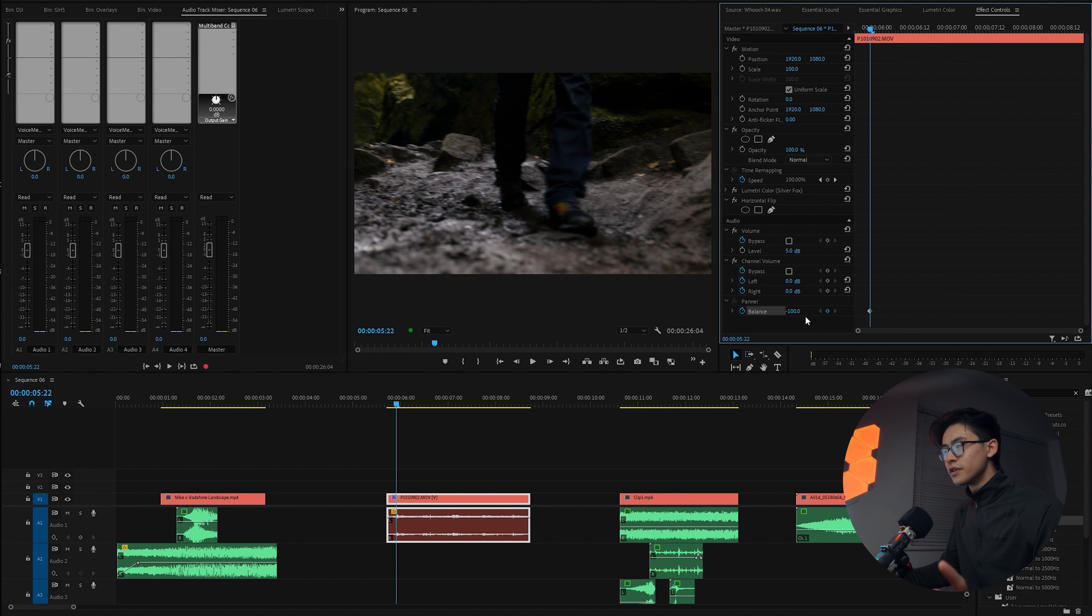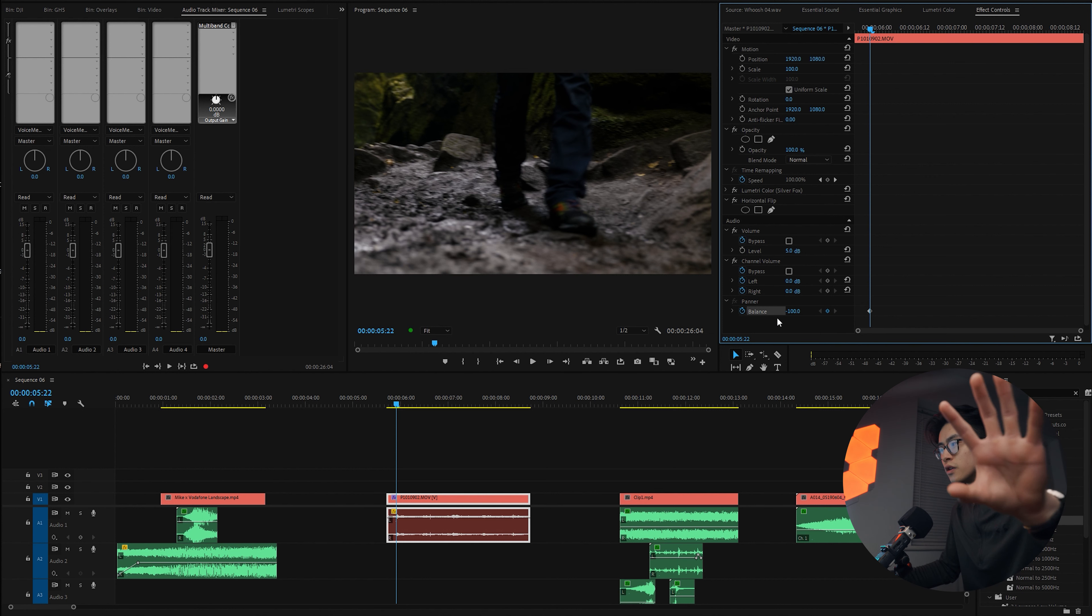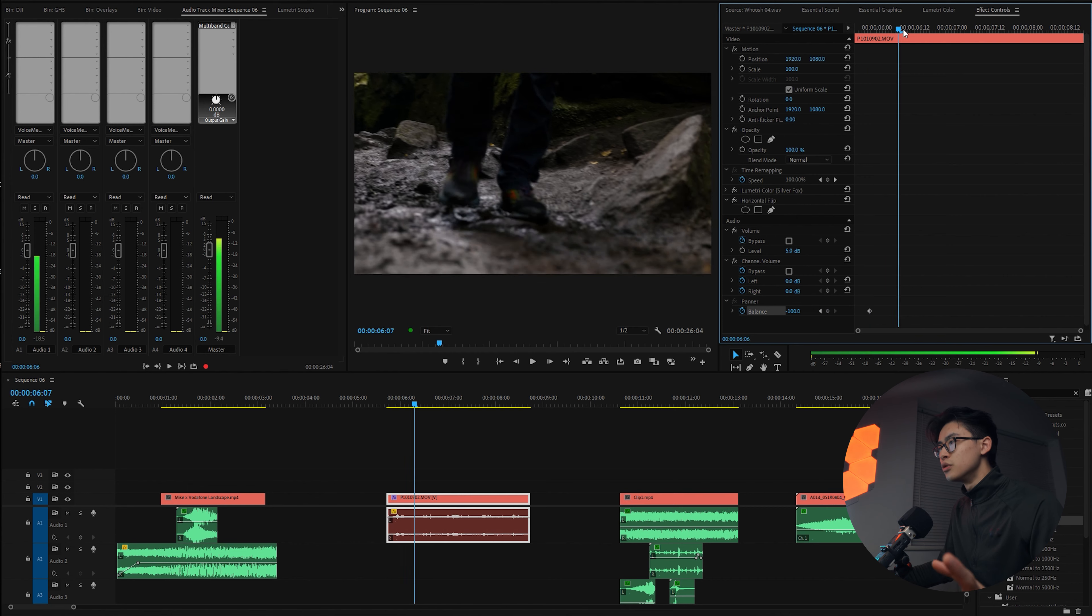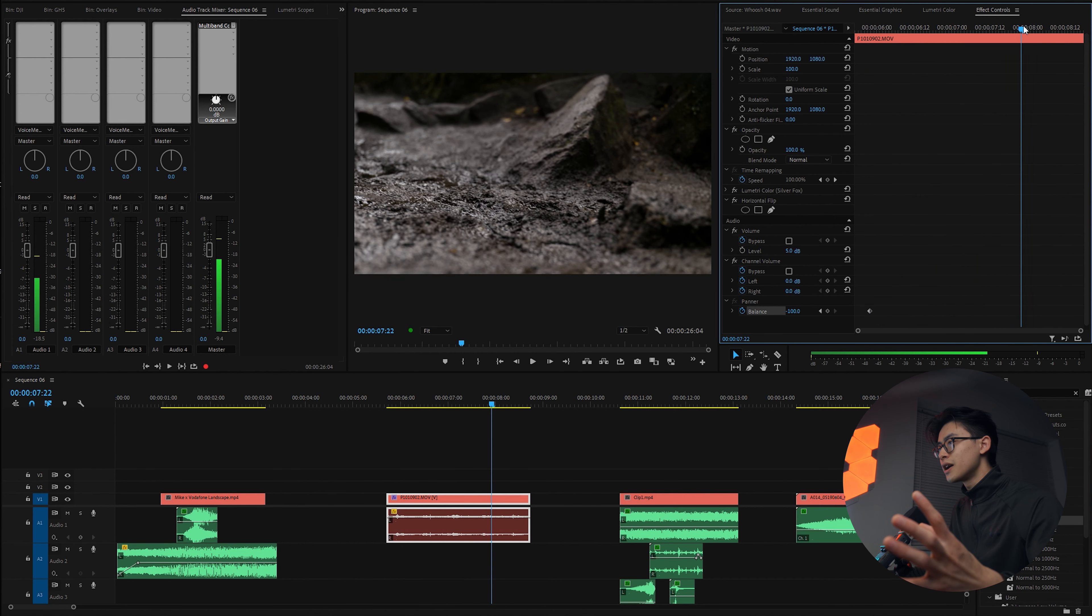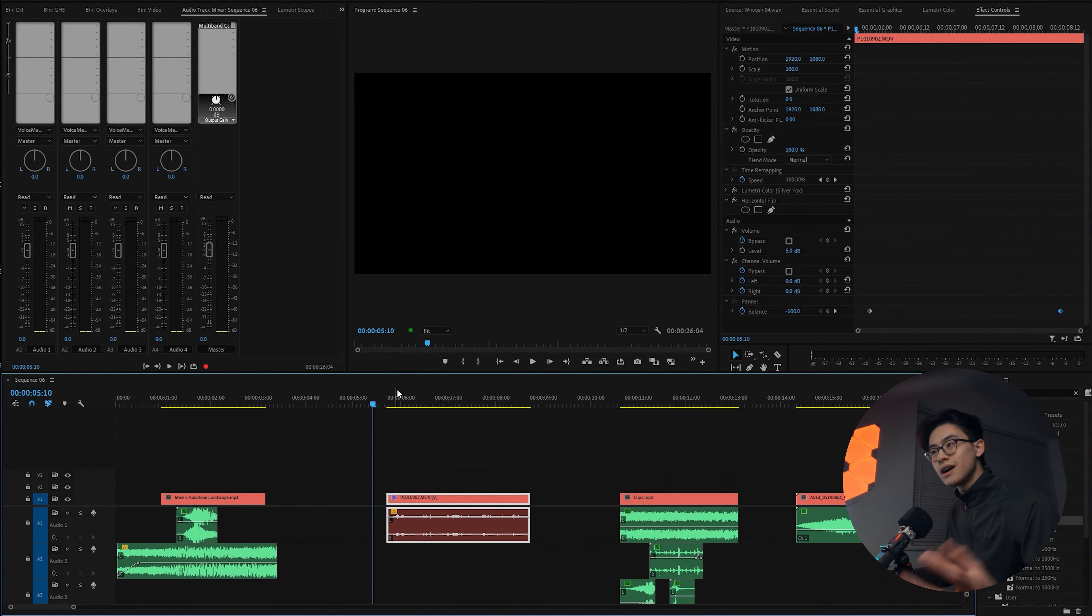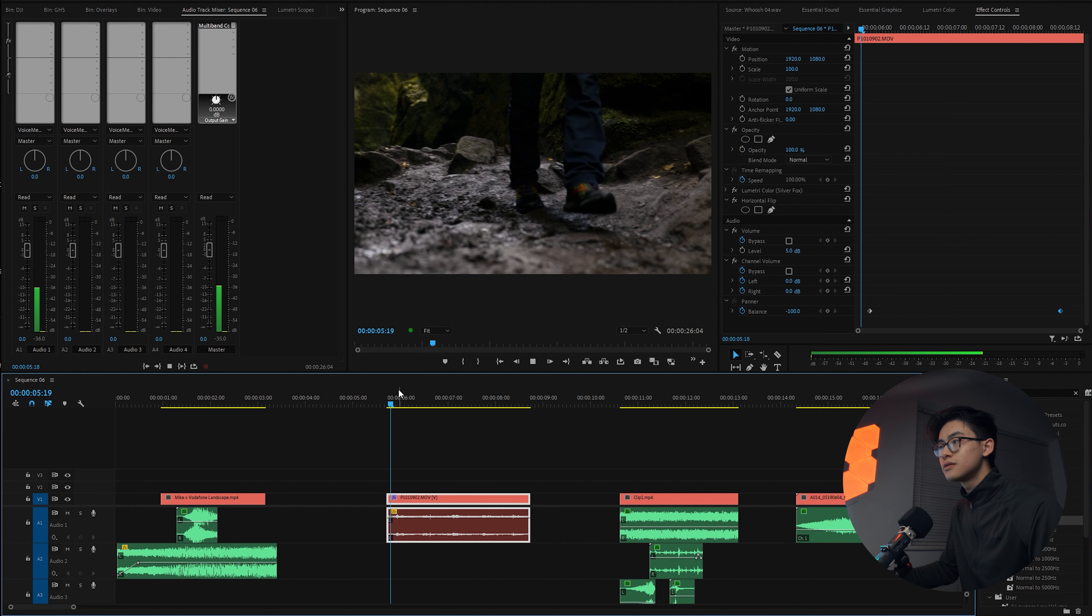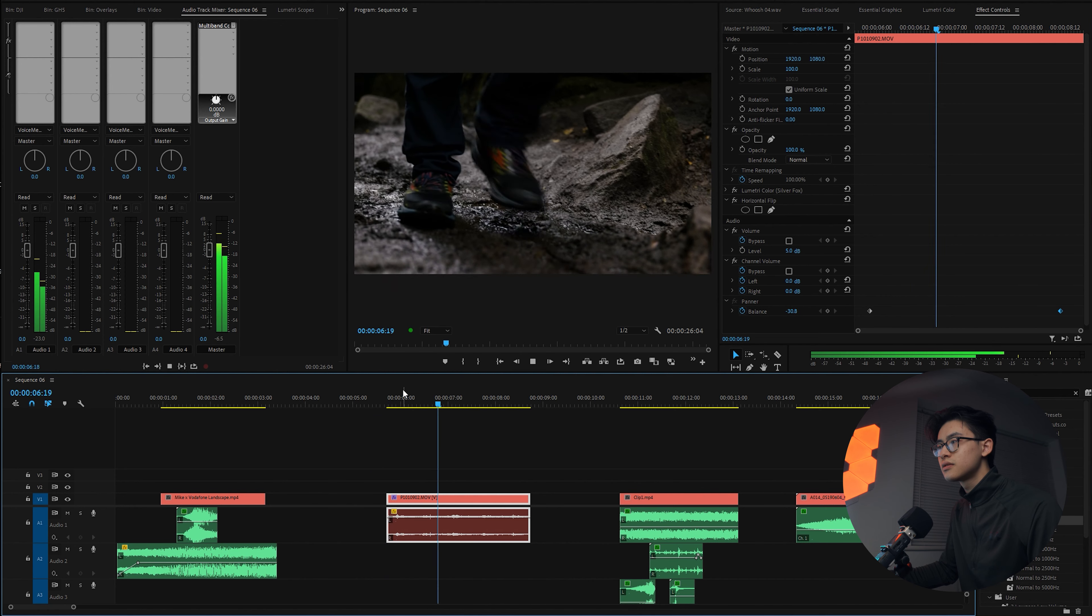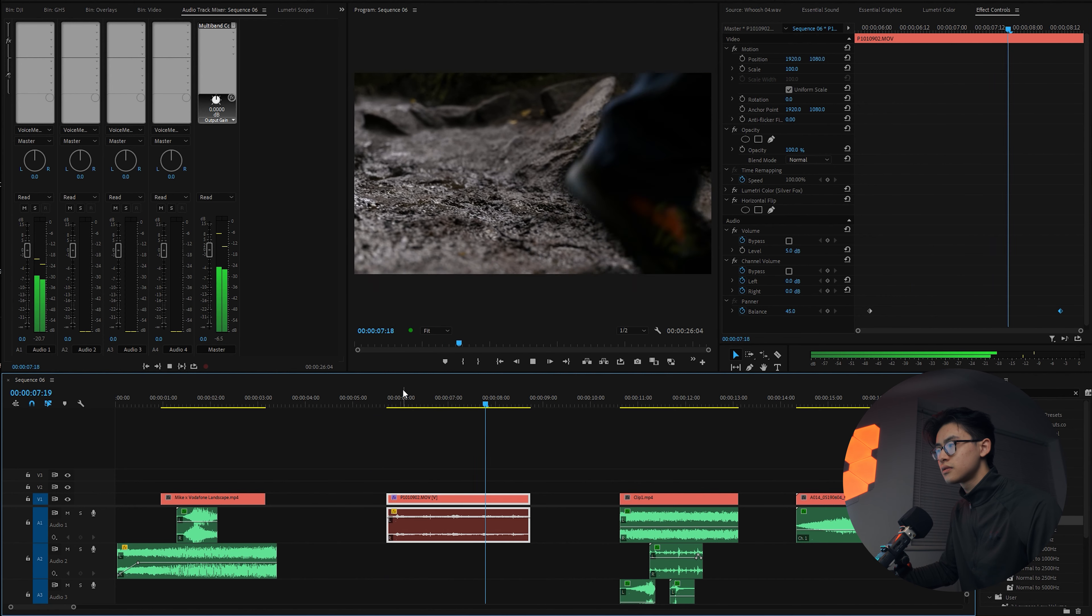You can either press this button right here, or if the stopwatch is blue, then it automatically creates a keyframe when you change a setting. So right now, if we bring it over to the left, that means the balance is all the way over to the left speaker. And as he moves over to the right hand side, we move it all the way over to the right.